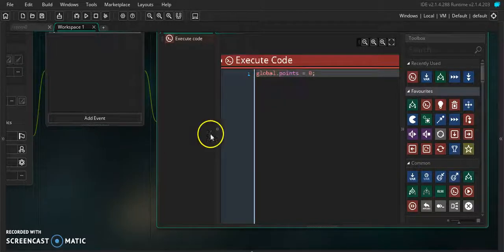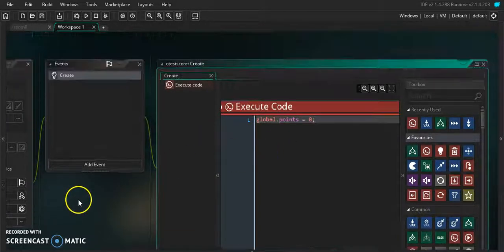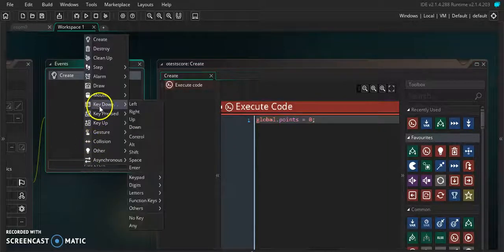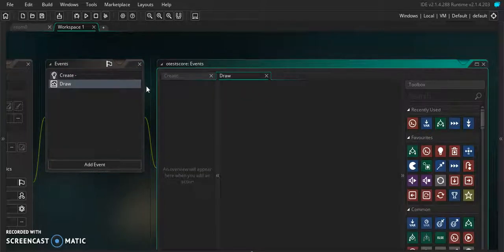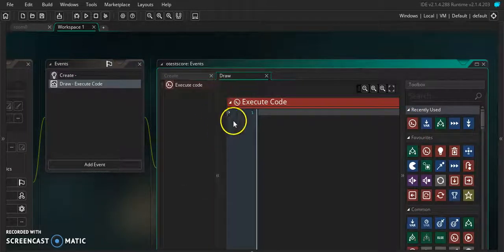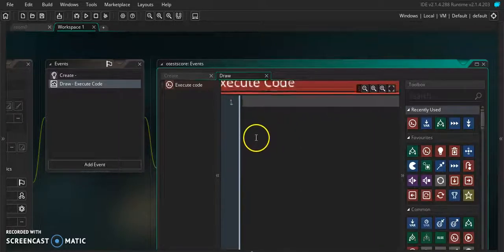Let's make our variable. So 'global.points' — 'global.points equals zero'. Basically that's our variable set up. The next thing we're going to do is add a Draw Event, because the score cannot display without a draw event.